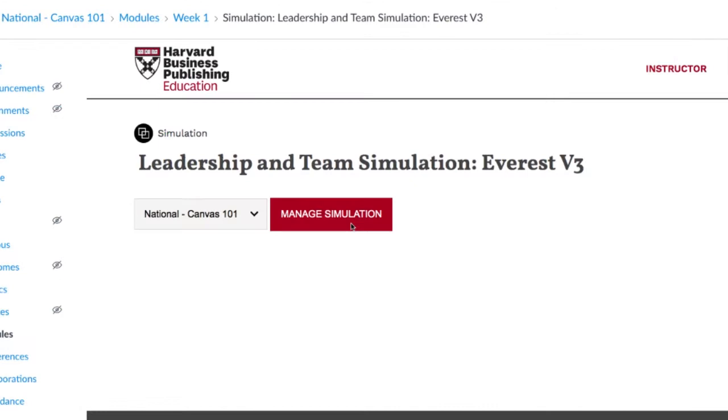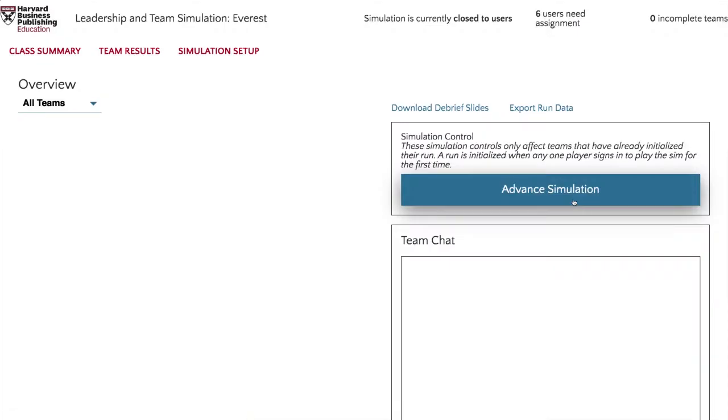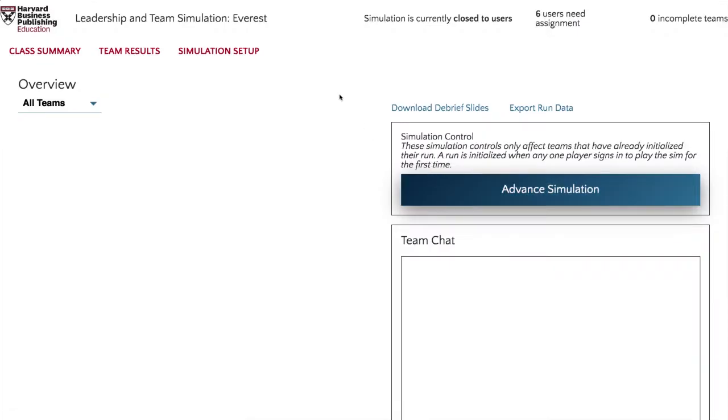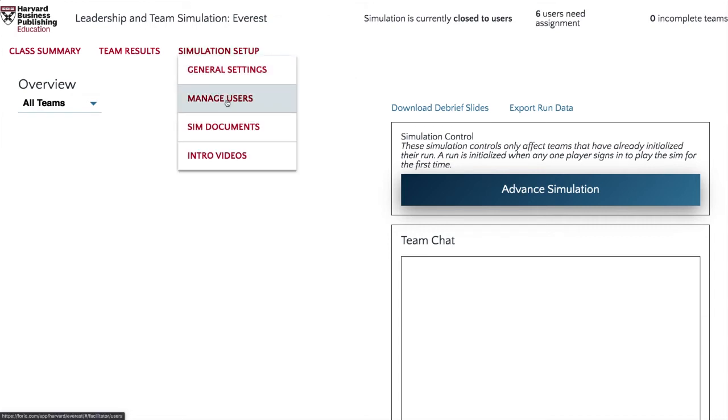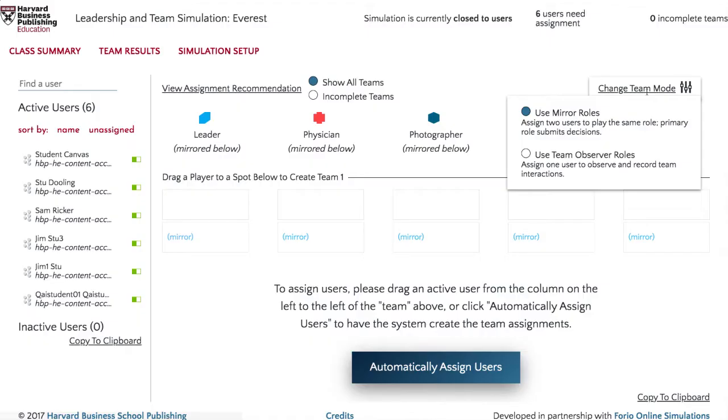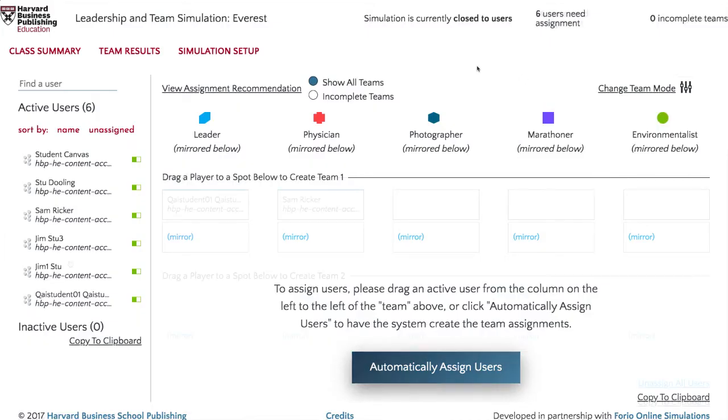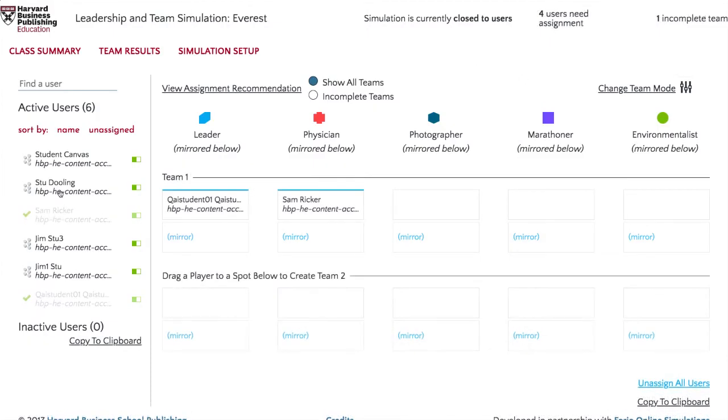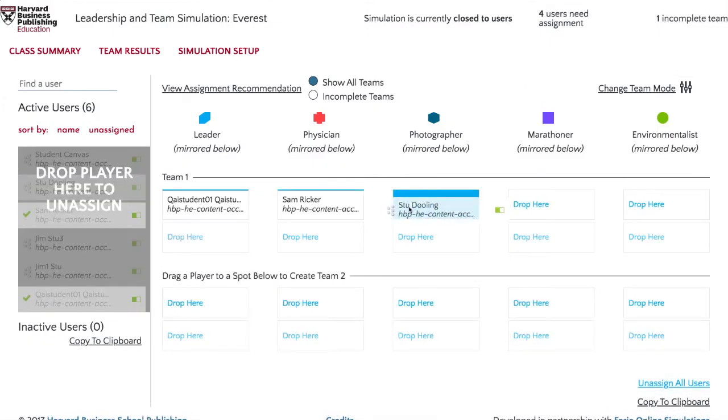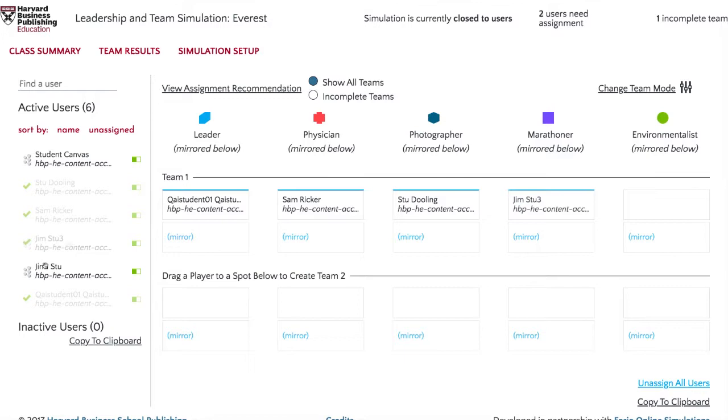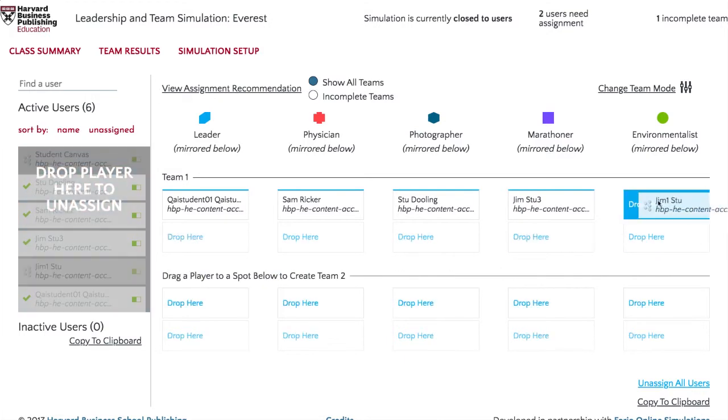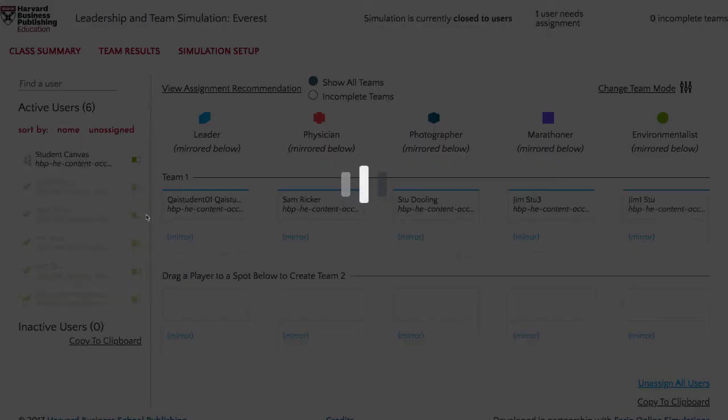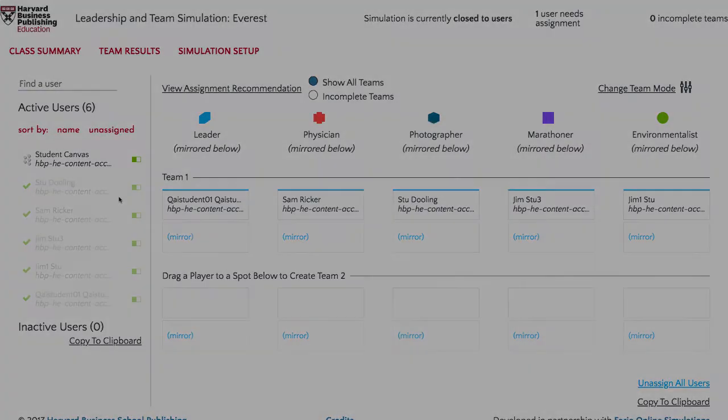After selecting the appropriate course section and clicking Manage Simulation, the simulation will open in a new browser tab, and you will be automatically logged in to the facilitator side of the simulation. From here, you can apply your preferred simulation settings and assign roles and teams accordingly.